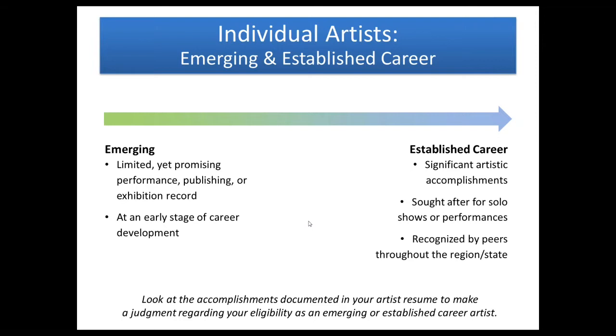We're mostly differentiating these two based on actual career steps, but also our grant reviewers are going to be looking for a more developed vision or skill with the established career artists. So if you look at an artist resume that you have, the accomplishments that you have documented there, that's really going to help you determine which category that you will fit in.